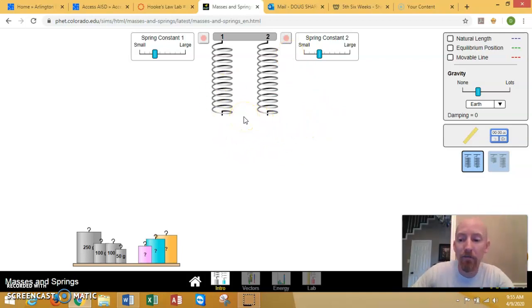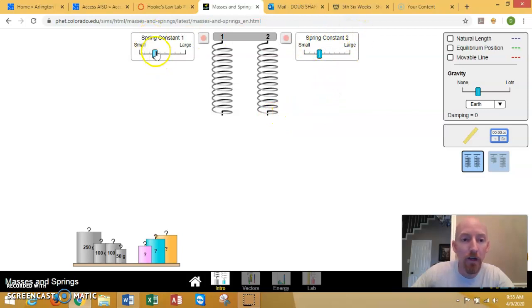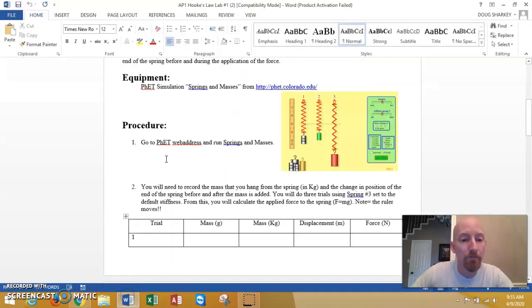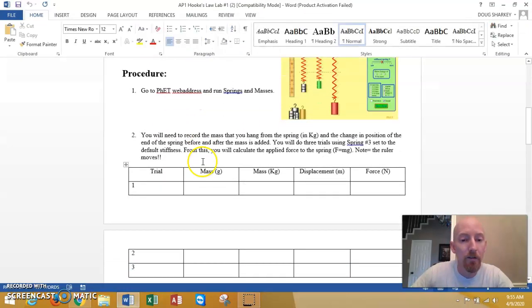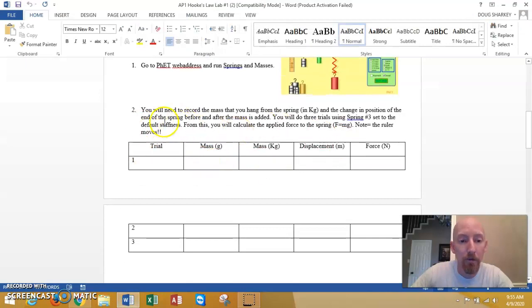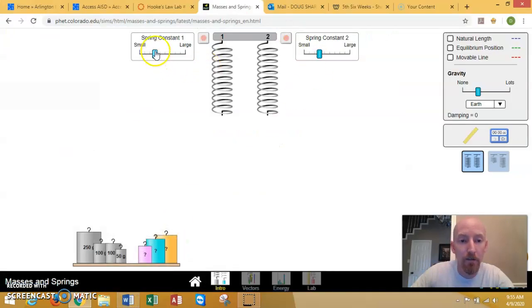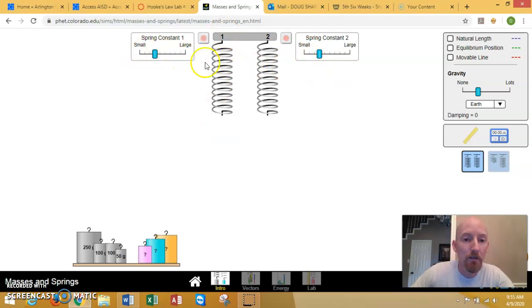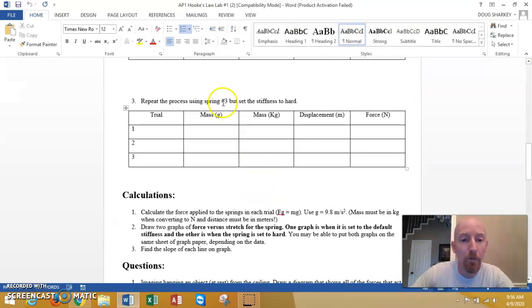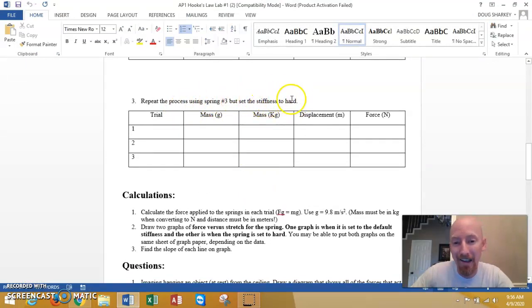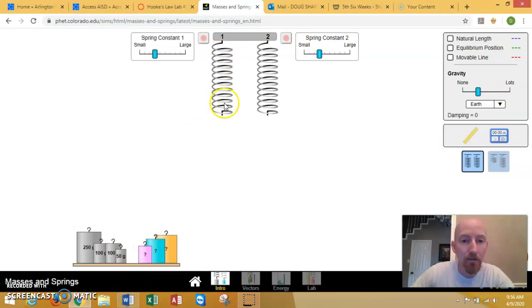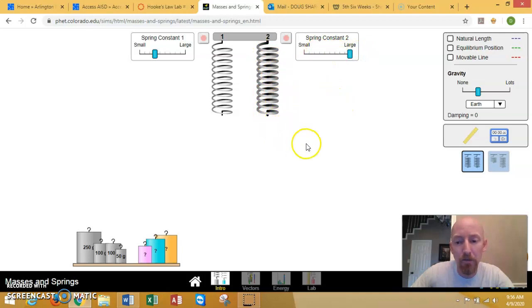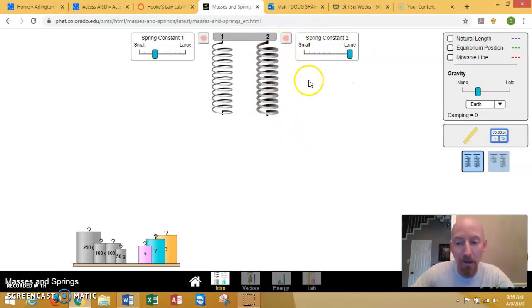All we're gonna do is investigate what happens when you change the spring constant. You have these two springs, you can change the spring constant which is K. The lab says you're gonna take some data for one spring on the default stiffness, which that's what it's set to right now. Then you're gonna take some more data for another spring but you're gonna set it to a very high K. So for this spring I'll leave it at the default setting and for this second spring I can take it and make it look like a beefier spring. What I've done for the second spring is just make the K really big.